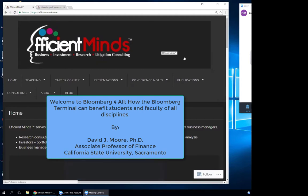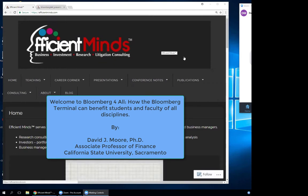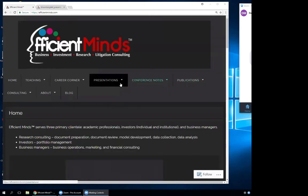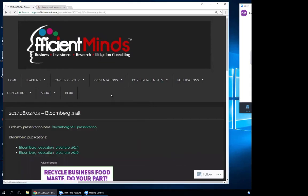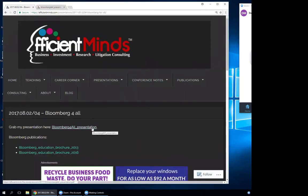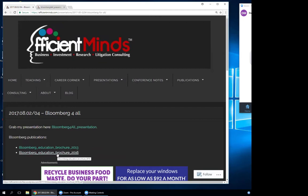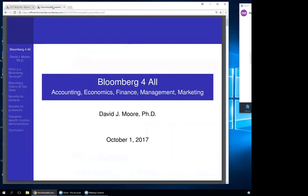Your new favorite website is EfficientMinds.com — that's my website. On this website is today's presentation. If you go where it says presentations and click on Bloomberg for All, today's presentation is there. I also include a couple of links to Bloomberg's brochures on how great their terminal is for academic environments — a 2013 edition and a 2016 edition. When you click on my presentation, you'll get this file titled Bloomberg for All.